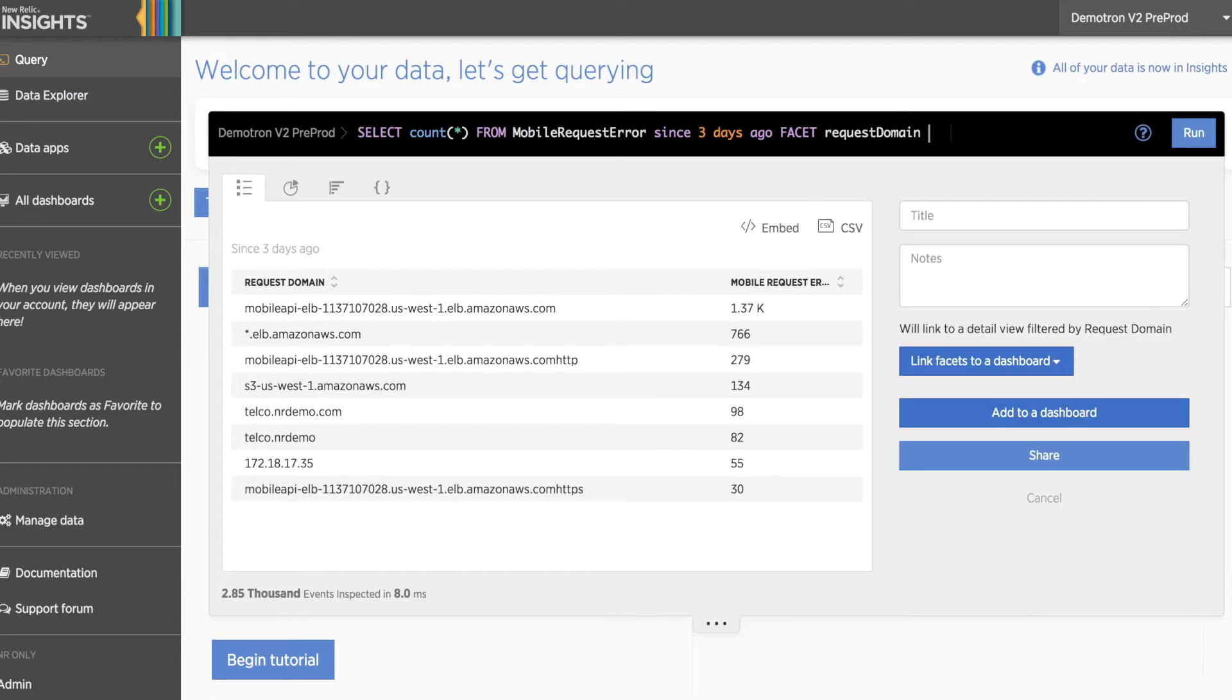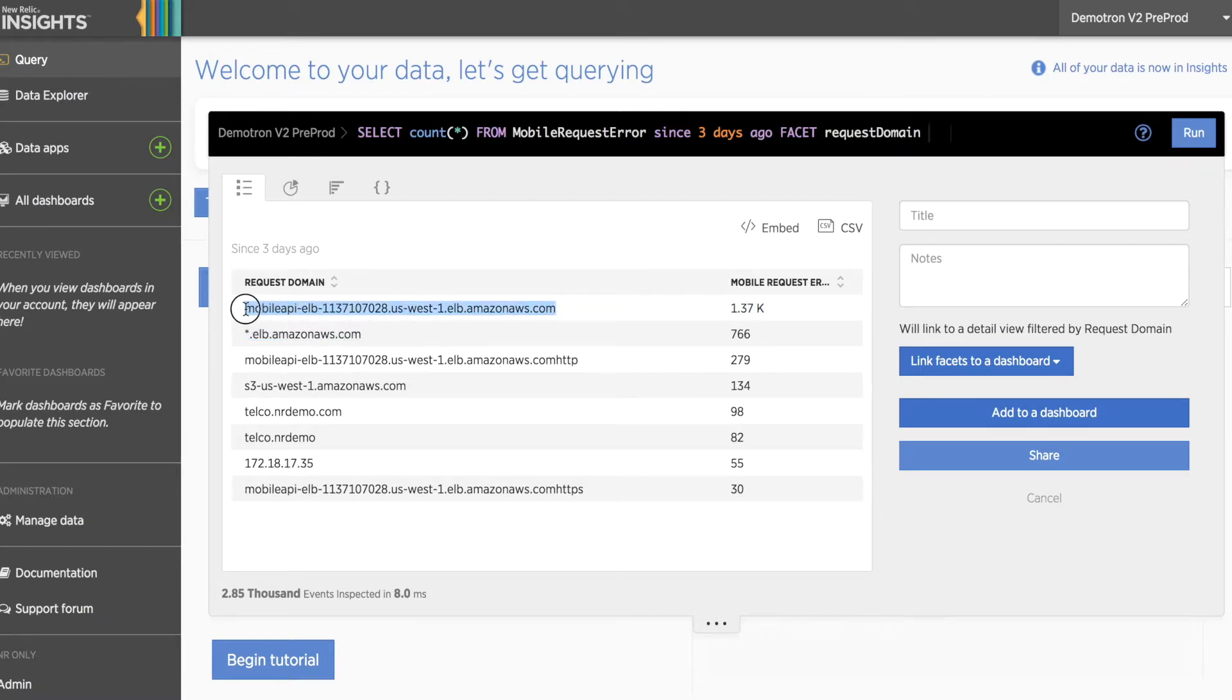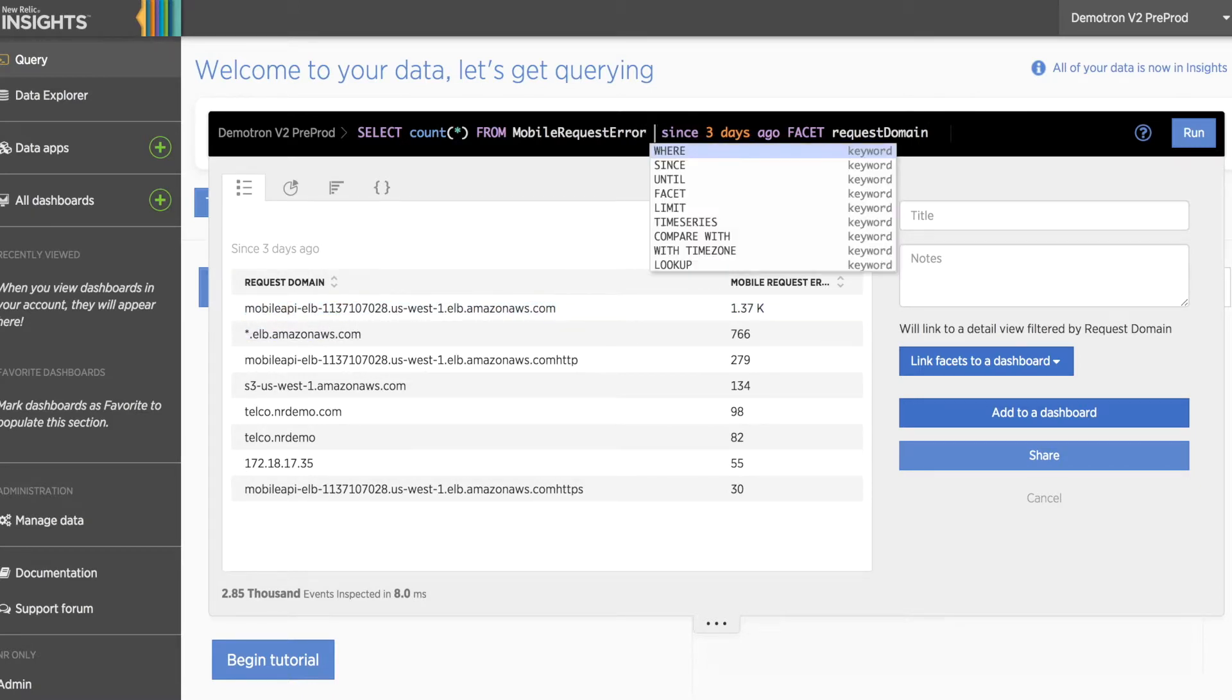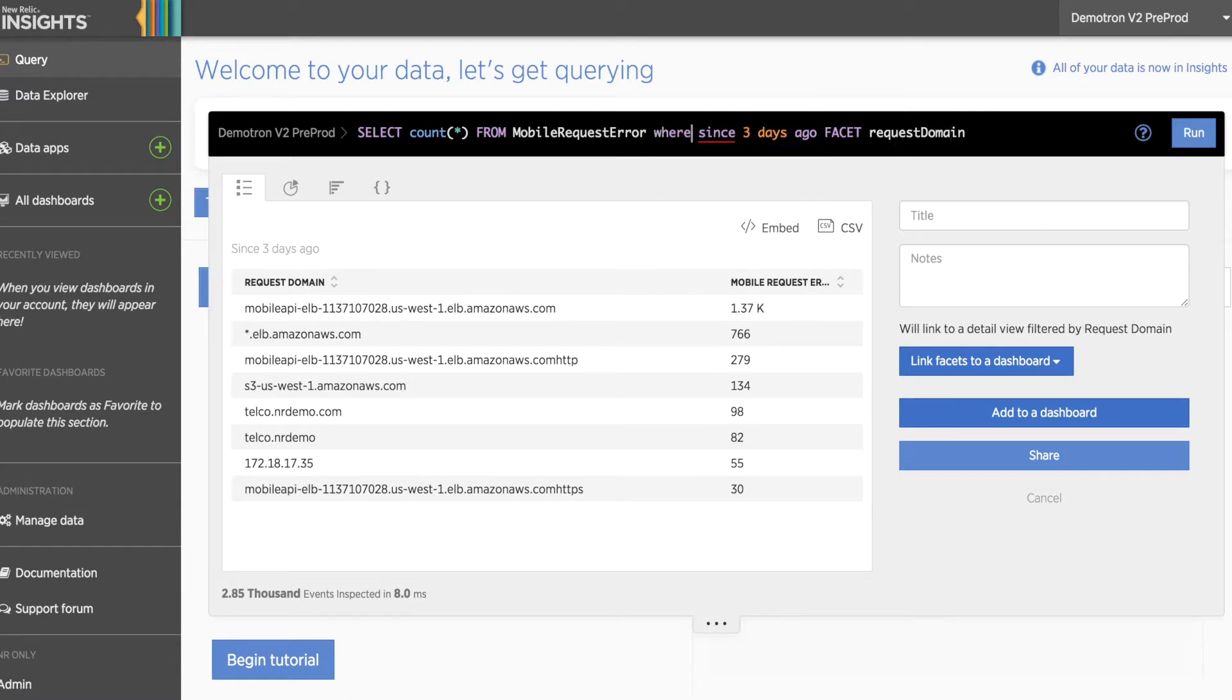In this case, we can see that the Amazon AWS URL at the top is our noisiest domain endpoint. If we take this URL, copy it,